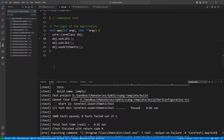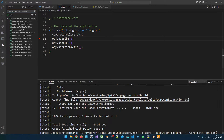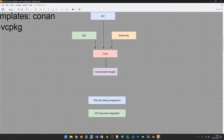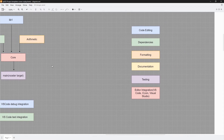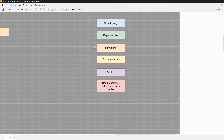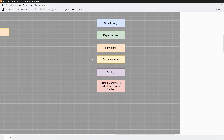So this is your template — it has all the features we talked about. We can do dependency management, we can do formatting, we have documentation, and we have testing.